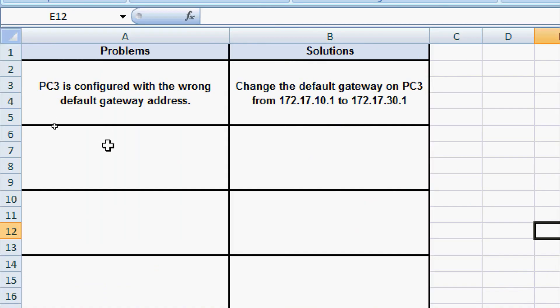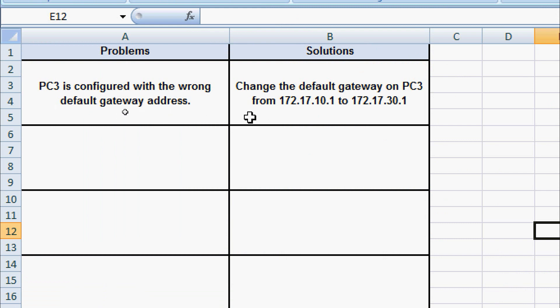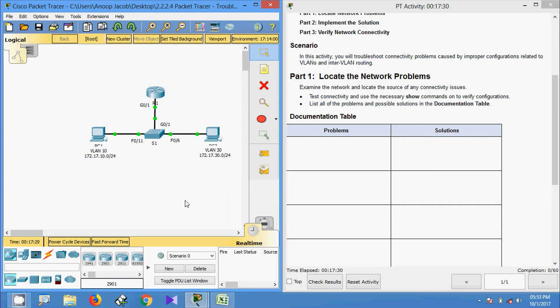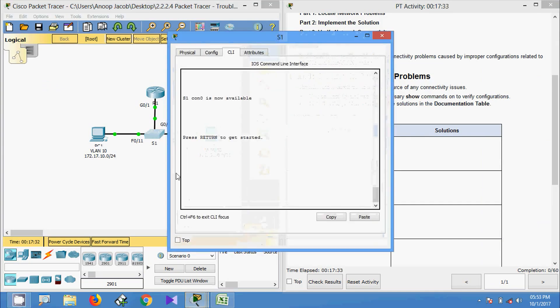We will document our first problem: PC3 is configured with the wrong default gateway address. The solution is to change the default gateway on PC3 from 172.17.10.1 to 172.17.30.1. Now we will come to switch S1 and verify its configurations.